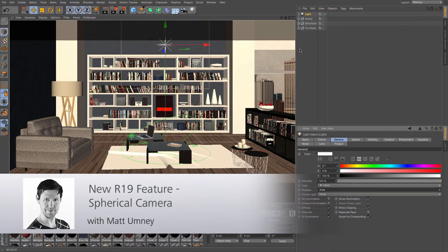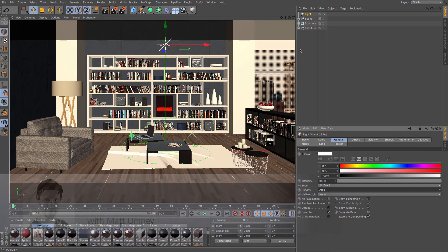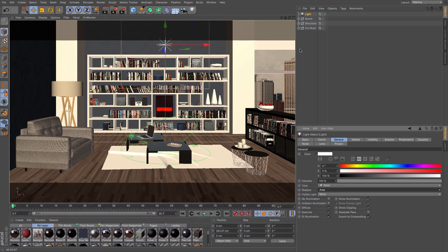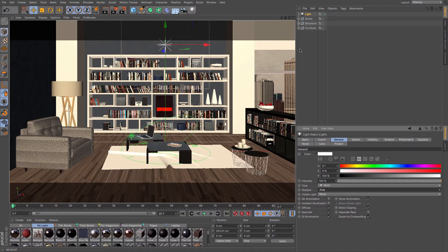Another really cool feature in R19 is the addition of the new spherical camera. This spherical camera will allow you to export virtual reality images that can be played through a variety of different pieces of hardware and supported on YouTube's 360 degree viewer.